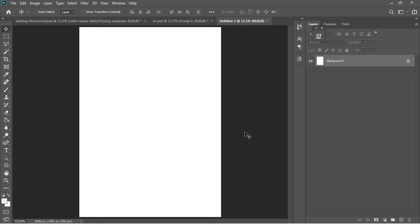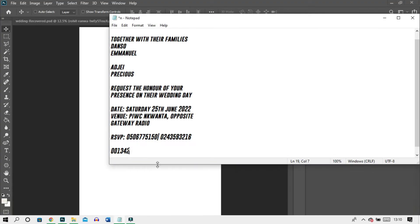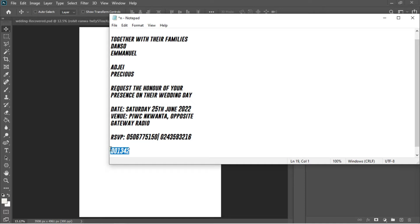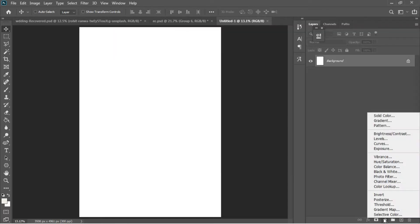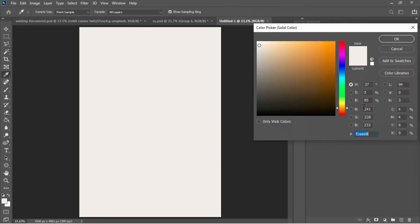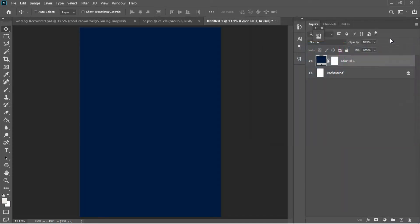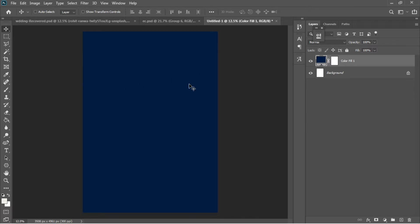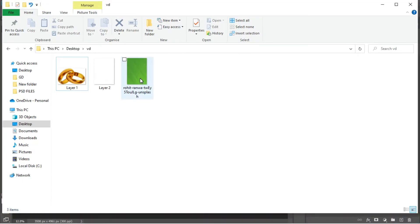I'll quickly jump to my notepad and select the color code for this work. Ctrl+C — the whole thing has been copied — then I'll move to my color adjustment area and add a solid color to it, pasting the color code with Ctrl+V.